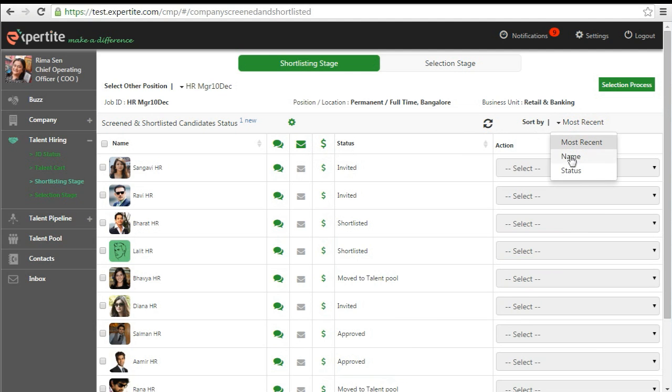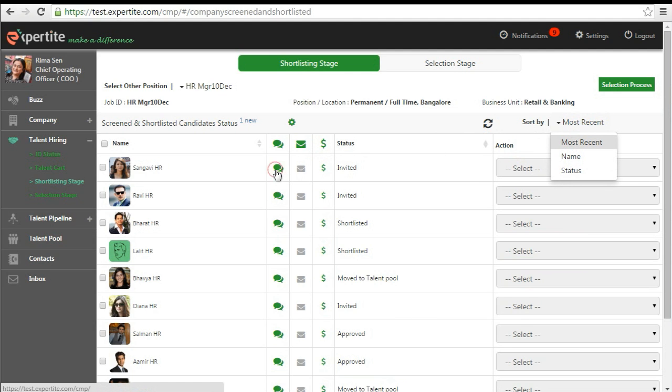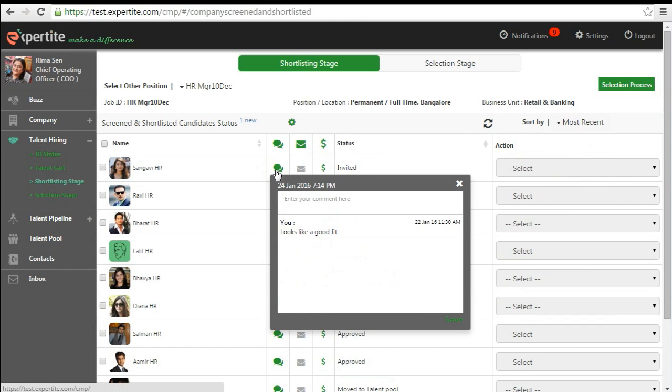You can sort, make notes about the candidate and exchange mail messages with candidates.